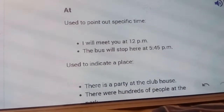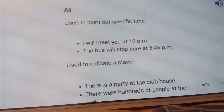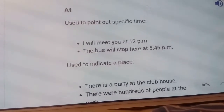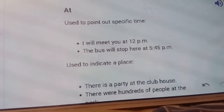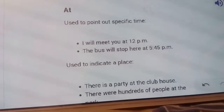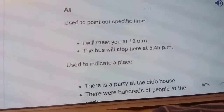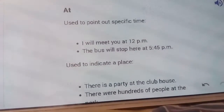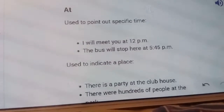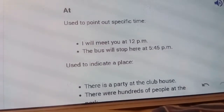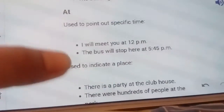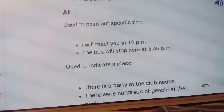Now, the use of AT. The first use is to point out a specific time. Like: 'I will meet you at 12 pm', 'The bus will stop here at 5:45 pm.' The second use is to indicate a place. For example: 'There is a party at the clubhouse', 'There were hundreds of people at the park.'